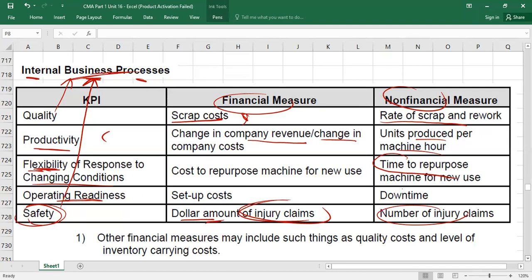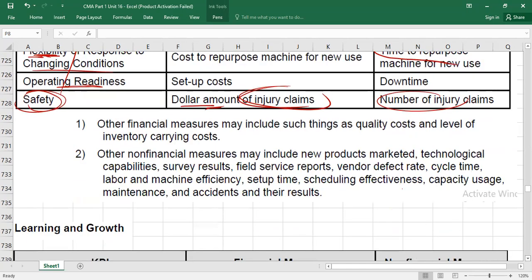These KPIs under internal business process are not the only factors — other factors can also exist. This topic can be tested as an essay question. My recommendation is that under each section, you should provide at least two to three examples of KPIs, explain how each can be measured financially, and how it can be measured non-financially. That will make your answer complete.